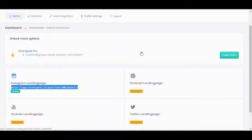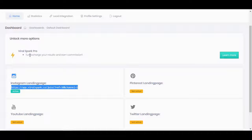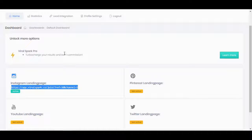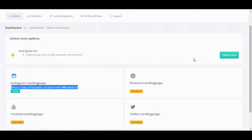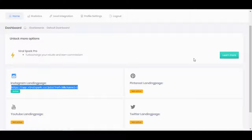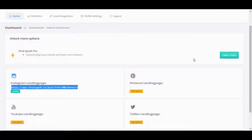As you can see, there's a really compelling call to action: turbo charge your results and earn commission. You need to learn more, and that's going to lead you to the sales page of Viral Spark. Because your details are hard-coded into the page, your affiliate link is going to be there, which means you'll receive commission when someone purchases the product from your link. That's the second part of Viral Spark: it generates commissions.